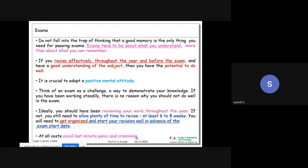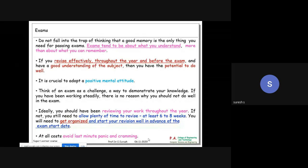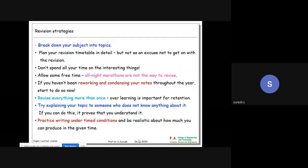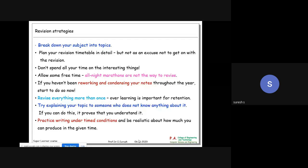There are plenty of revision strategies - reading strategies and studying strategies. In the simplest terms, what you can do is break down your subjects into topics. All-night marathons are not the way to revise.